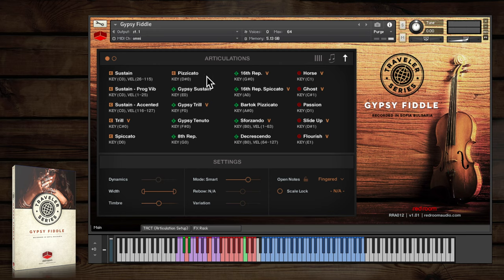Most gypsy melodies are embellished with lots of different types of ornaments. In the articulations panel, ornaments have a circle O icon.